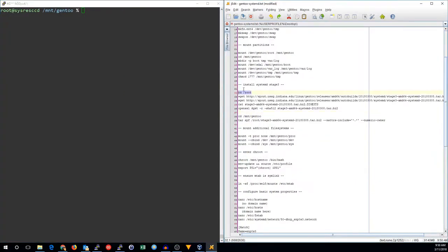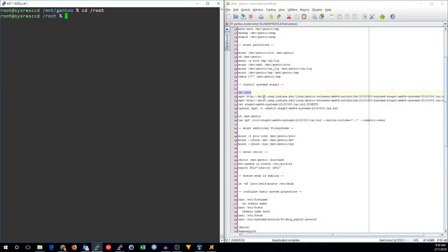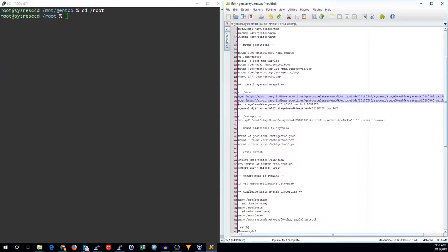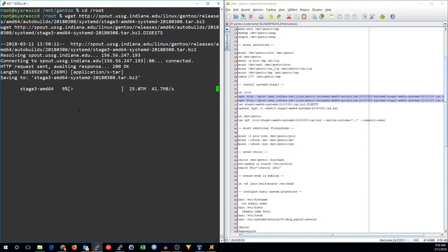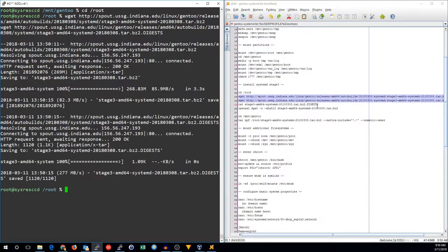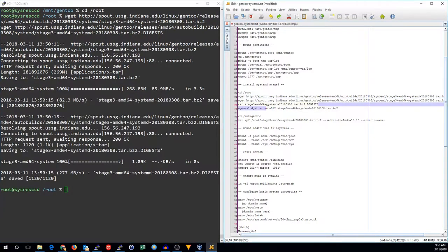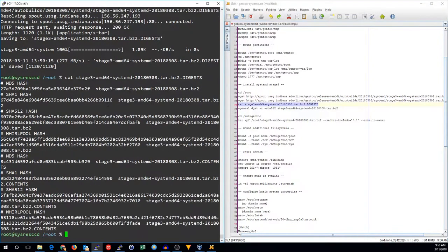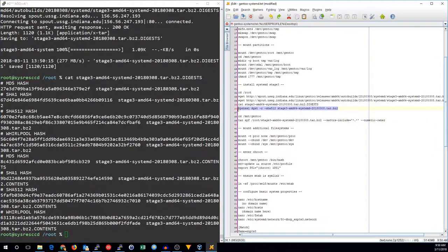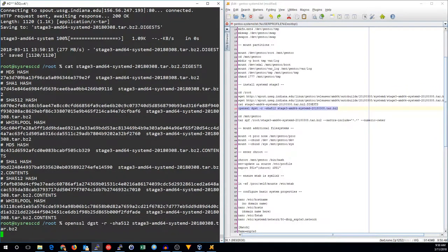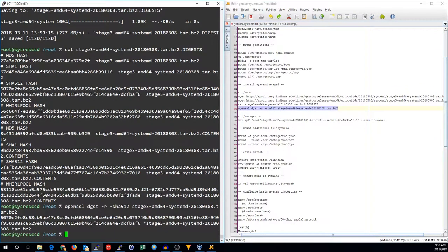Let's go ahead and install the stage 3 files. We'll go back to root. And I will download the stage 3 packages from a mirror that's nearby to where I'm at. Once that's done, I will look at the digest and let's go ahead and make sure that it is correct.